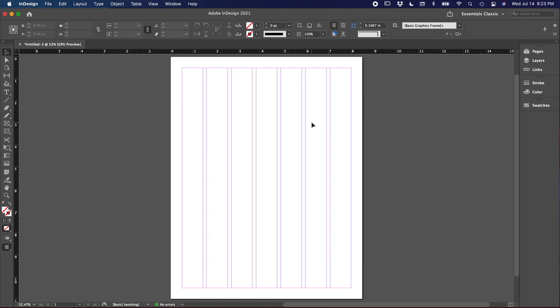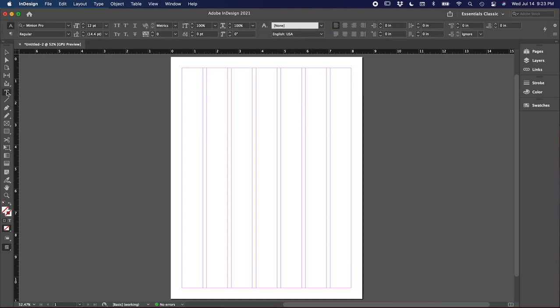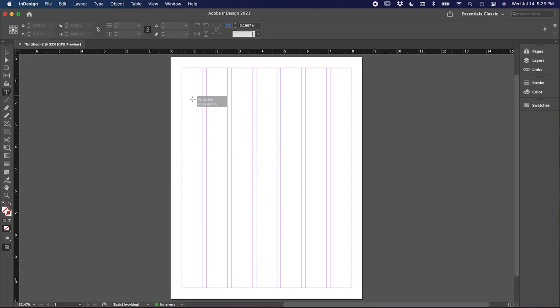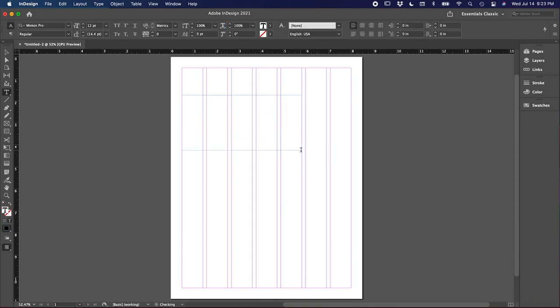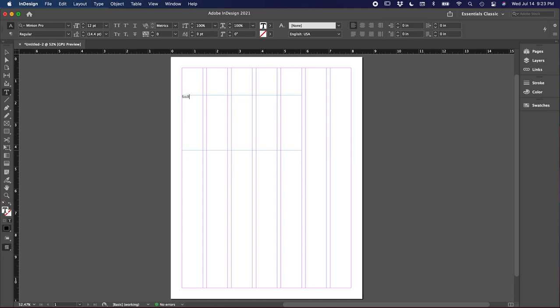Let's add some text. You can click the T in the toolbar over here, or you can just press the letter T as a shortcut. And to add a text box, we just click and drag. You can type in here as you want, or you can copy and paste from another document as well. For now, I'm just going to call this Beginner's Guide to InDesign. And then click off.